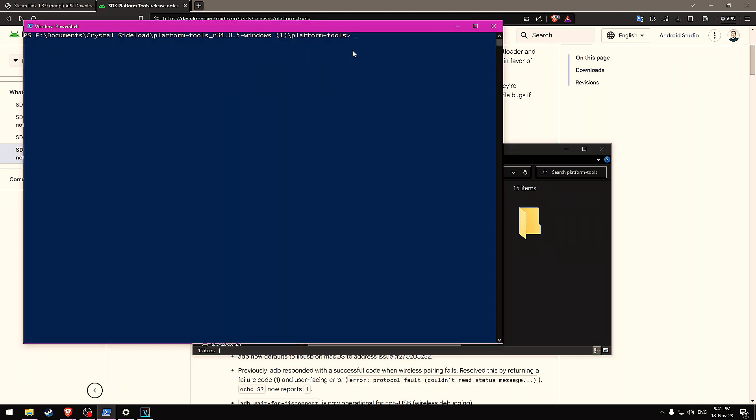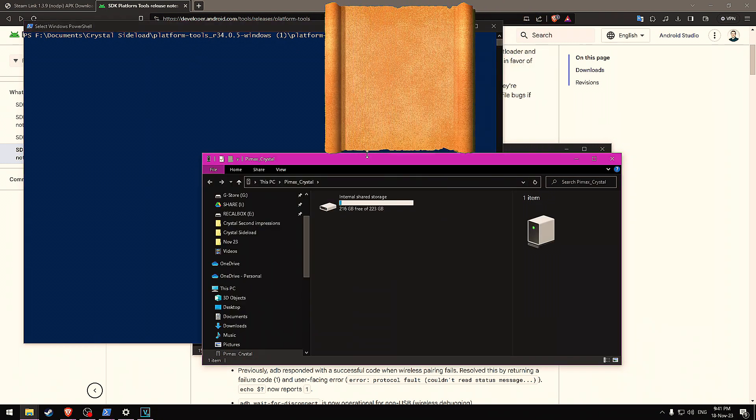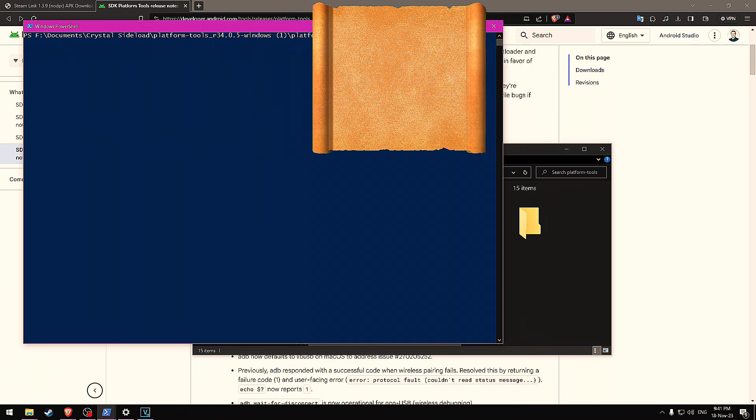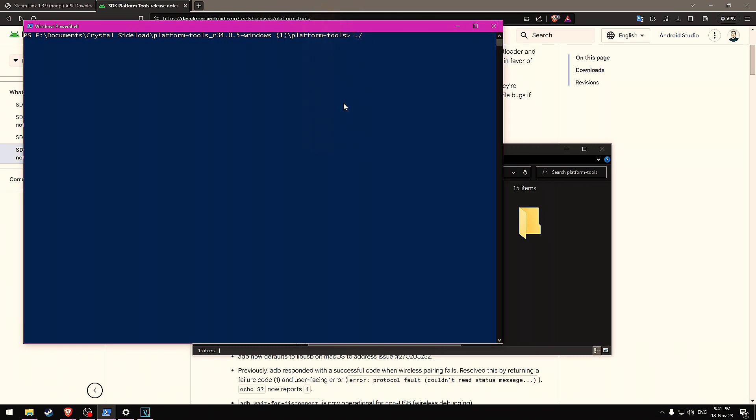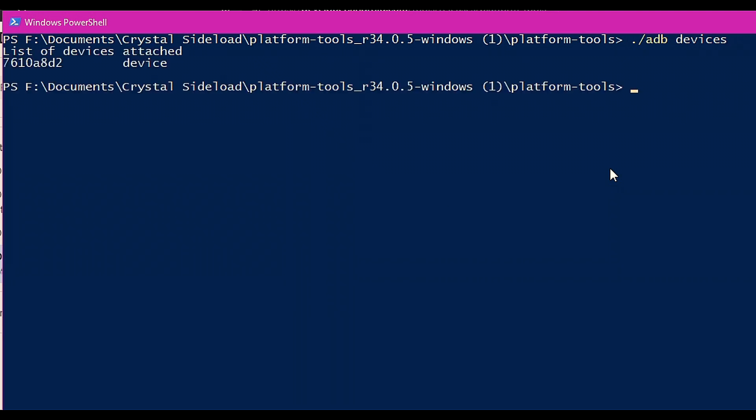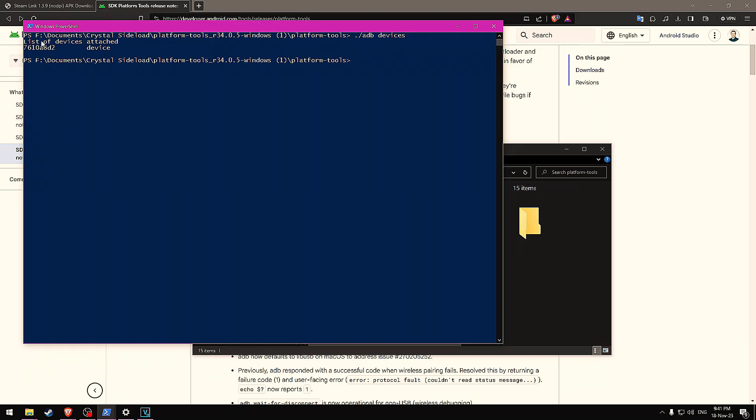Now we can see that we have a command prompt within that folder that has ADB.exe. Step seven is confirm ADB is working and detecting the crystal. We can do this by typing in .slash ADB devices. We'll see here that my device is detected and here's the number for it. If you're seeing multiple devices in your list, then you may have your phone plugged in and charging or something else. Just unplug any other Android devices that you may have attached to your computer. Once you see only one thing left in the list, that should be your crystal.